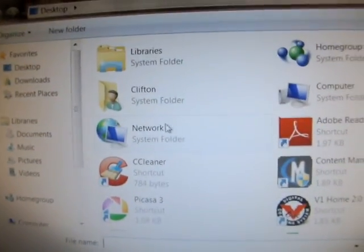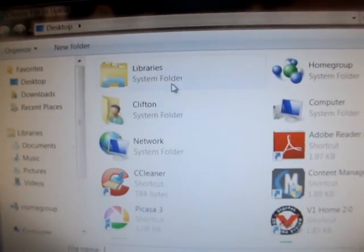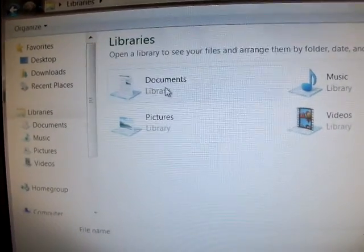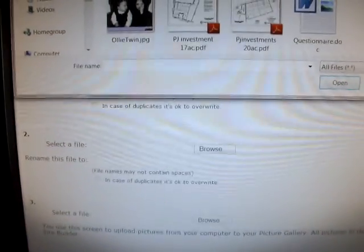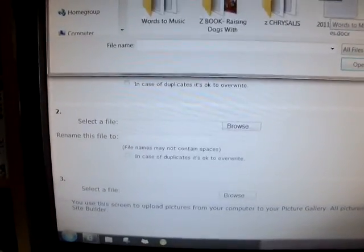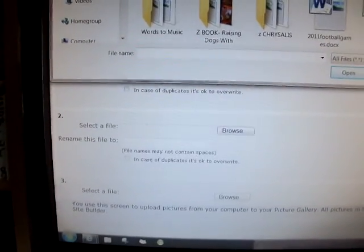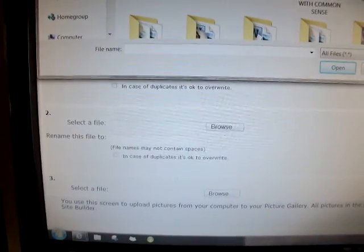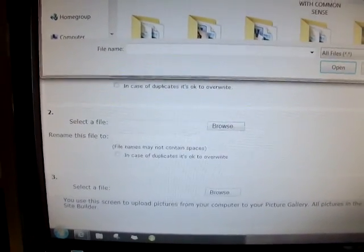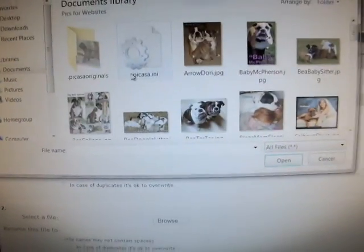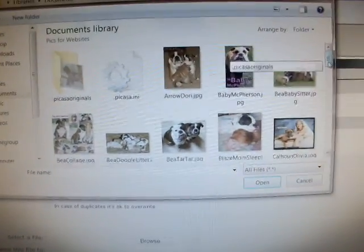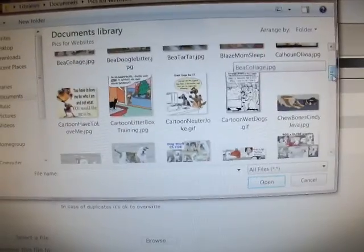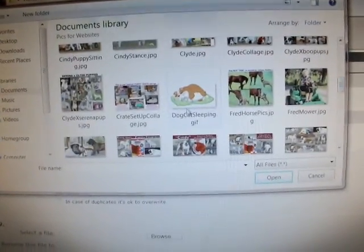I'm going to go to my documents, then I have a folder called pics for websites that I'm going to choose from. I'm going to get a picture of a dog and a cat together. Here's one.